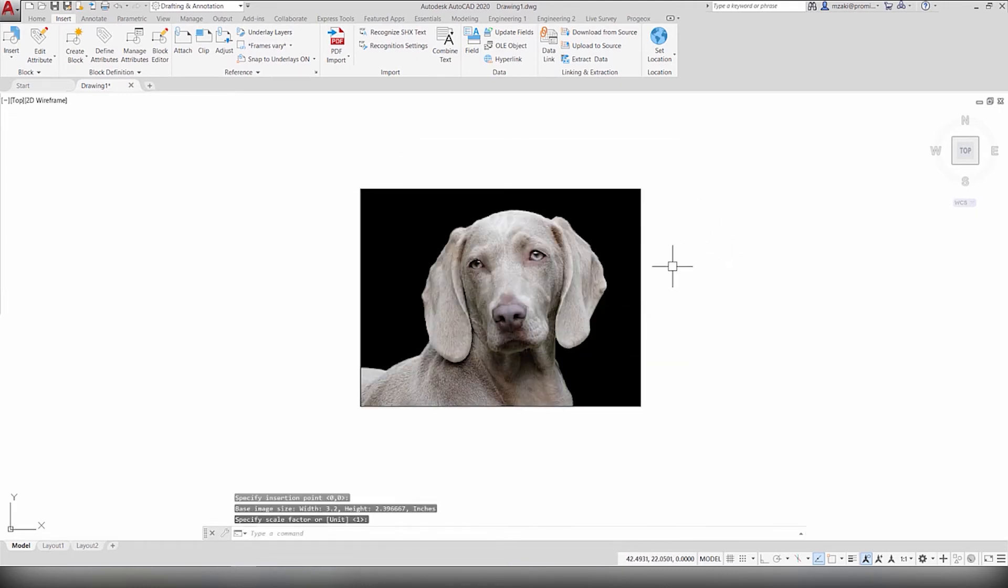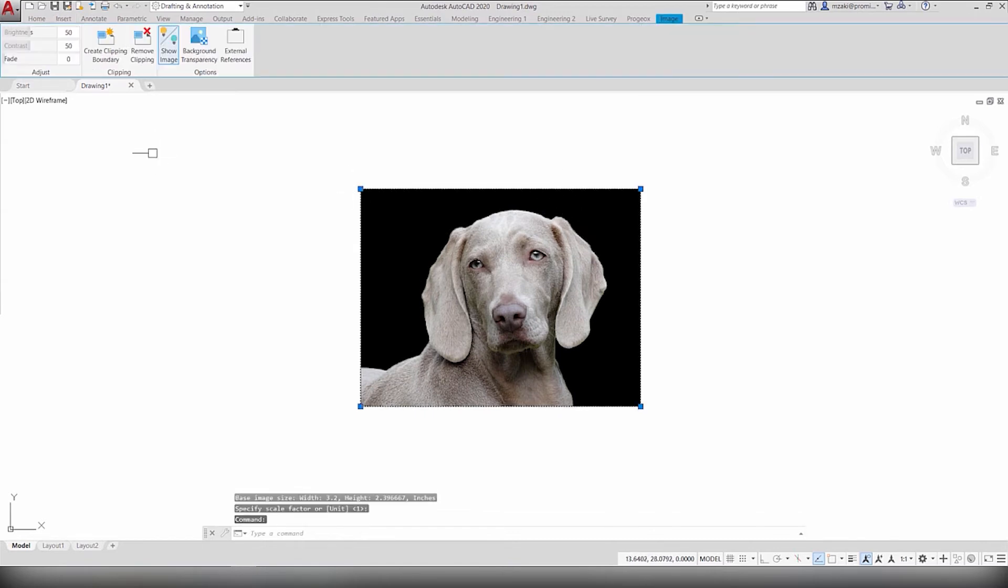Once it's inserted, click on the boundary, and in here you can perform some operations.